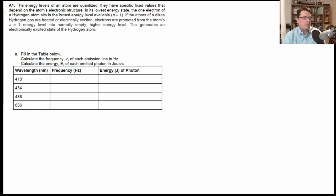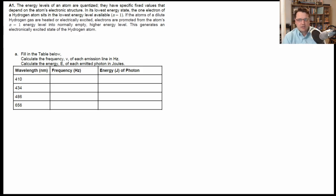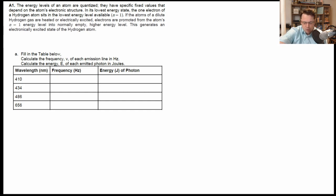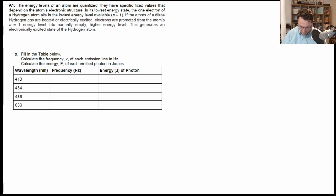Anyways, back to the problem. For this problem, part one is fill in the table below: calculate the frequency for each emission line in hertz and calculate the energy of each emitted photon in joules. This goes back to the first week — all we really have to do is use E equals hc over lambda, or E equals h·nu, where nu is the frequency and lambda is the wavelength.